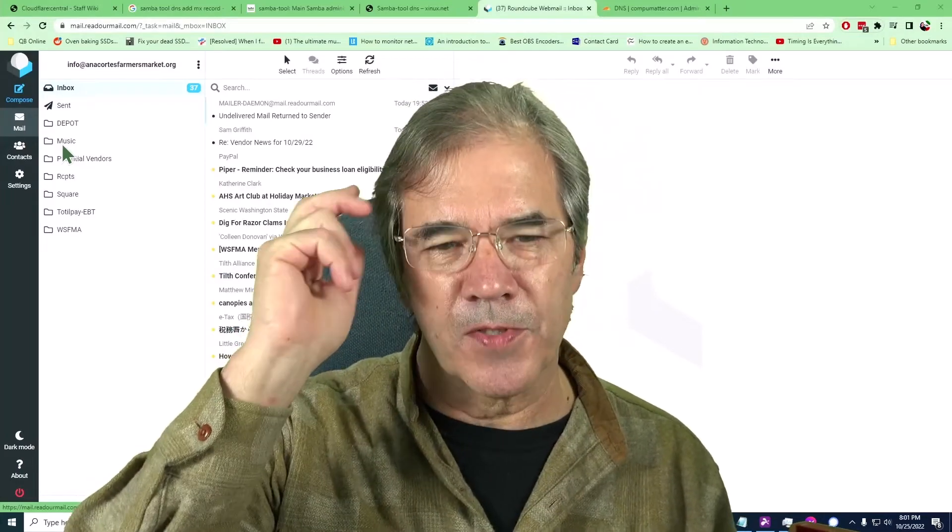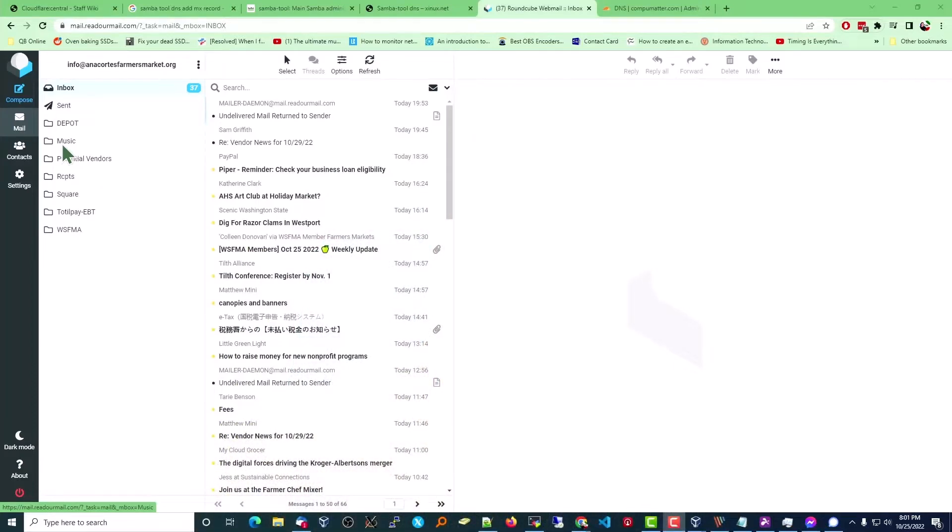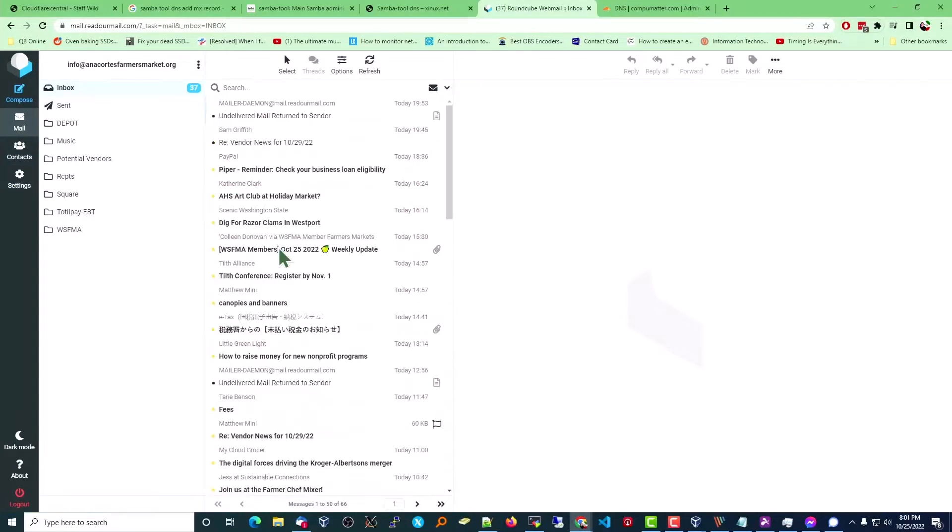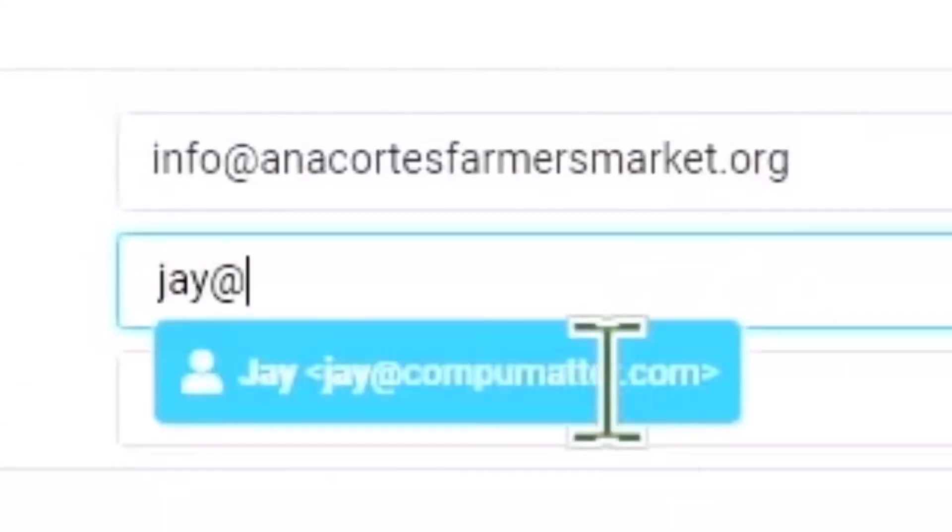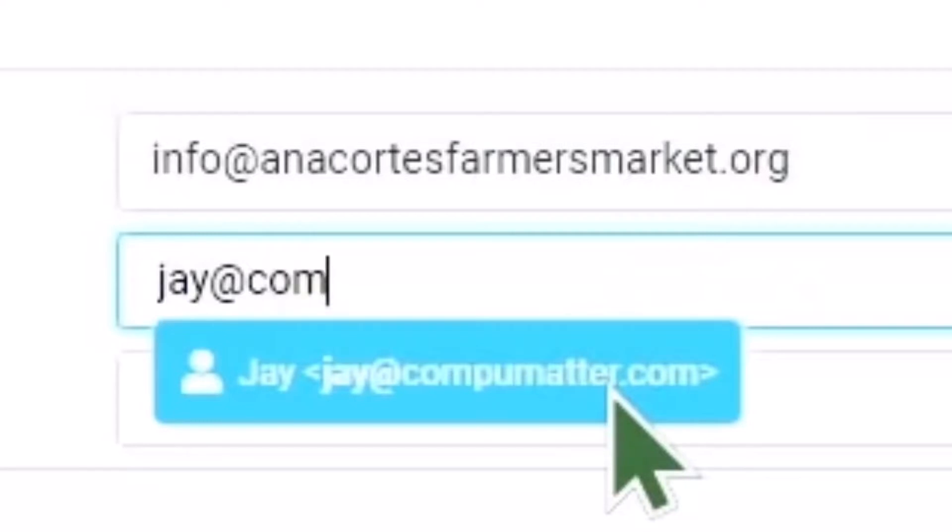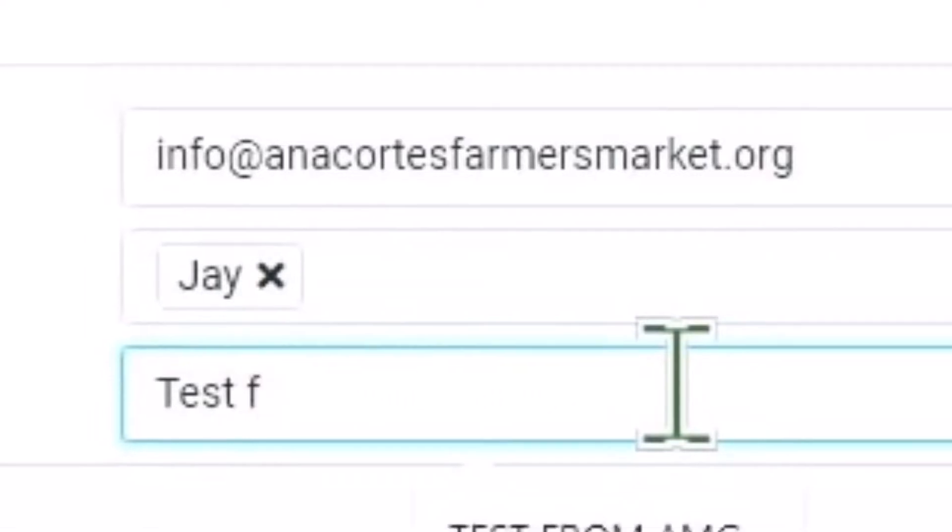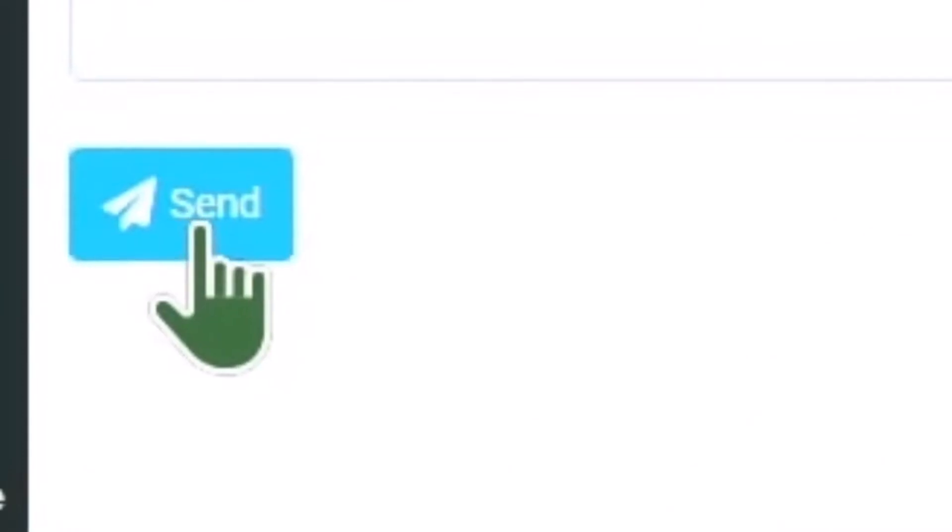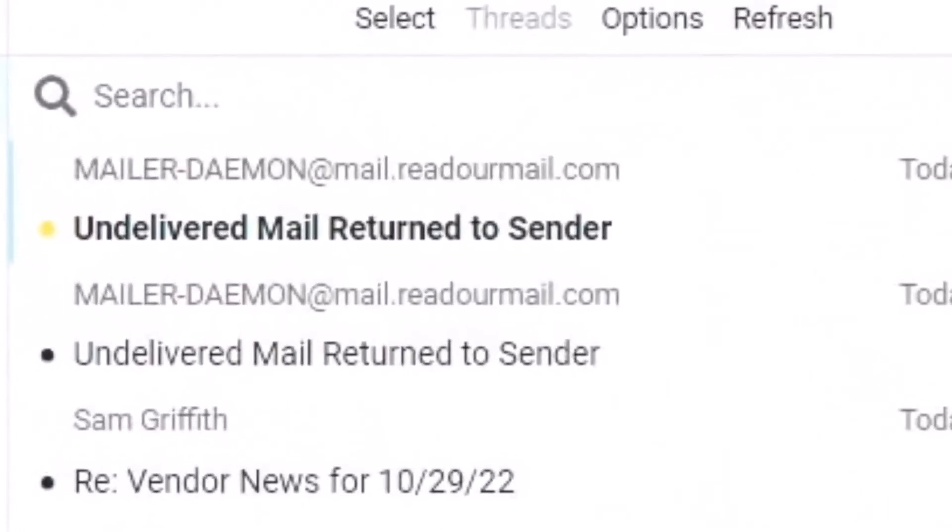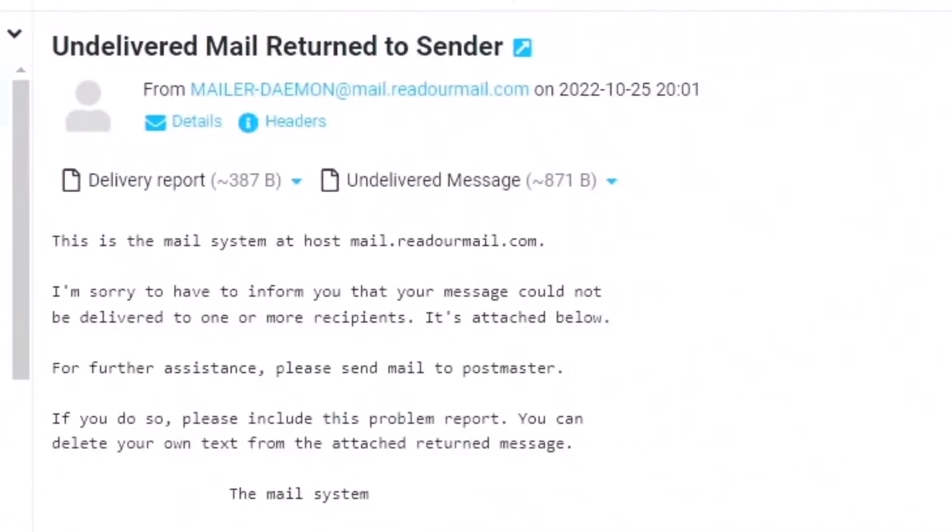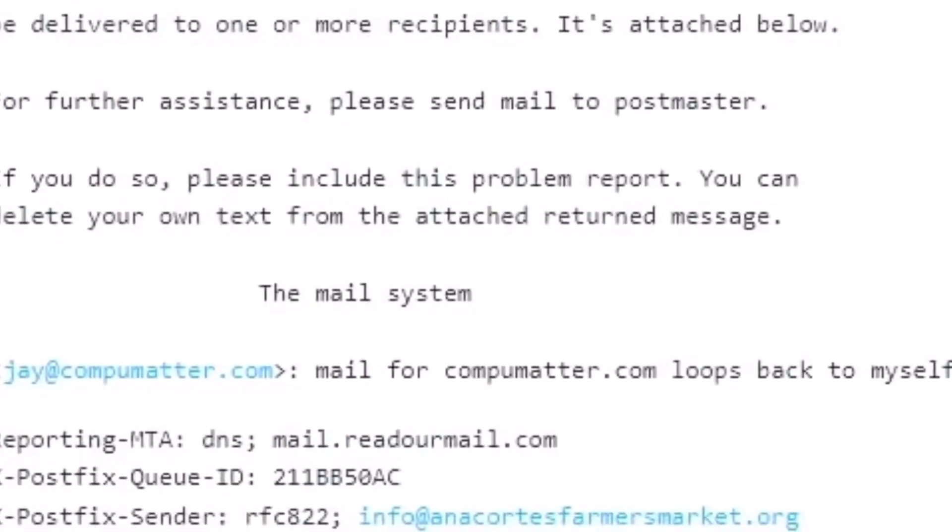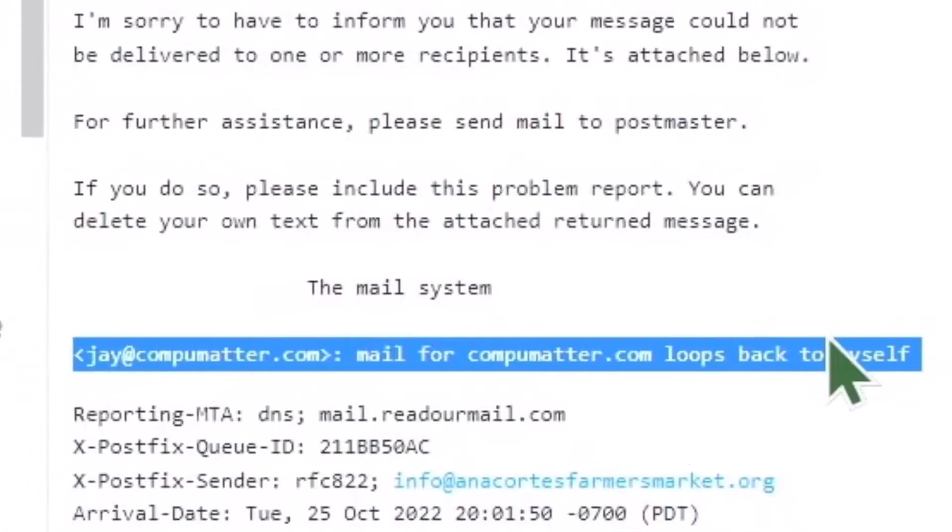Now let me give you specifically what our problem is. We have here on the screen email hosted on our server. When we first set this server up, we sent the customer a welcome email. They replied to that email and it threw an error message. I'm going to duplicate that for you right now. We're going to send an email to jay@CompuMatter.com. We're just going to call this the test from jay. I'm going to hit the send button. As soon as I sent it, it gets kicked back immediately as undeliverable. And the error message says mail for CompuMatter.com loops back to myself. I have no idea what that's all about.